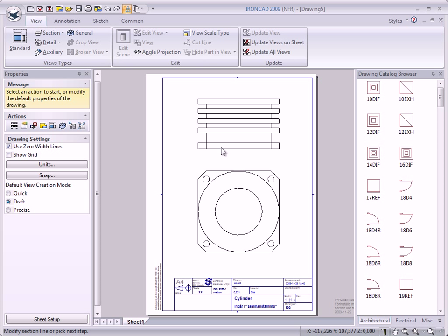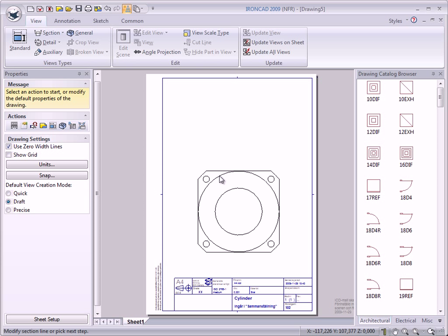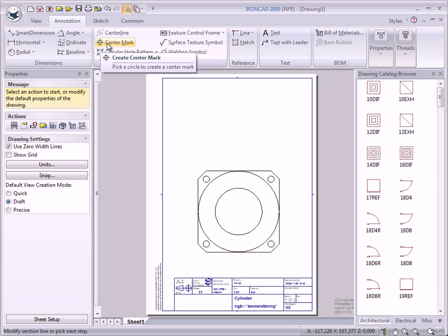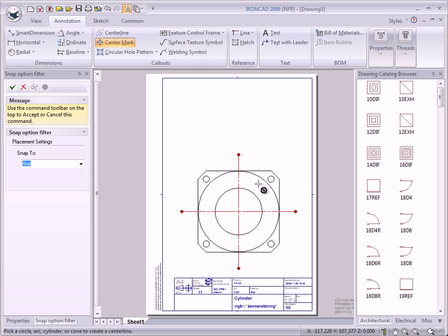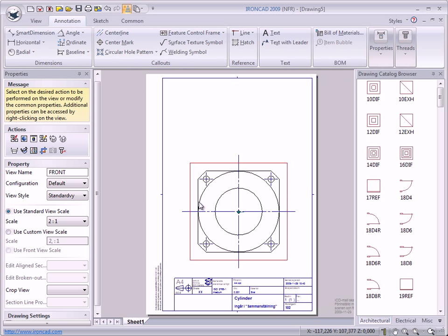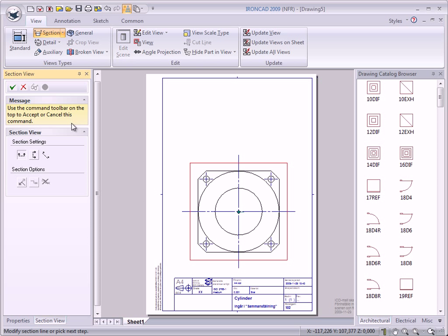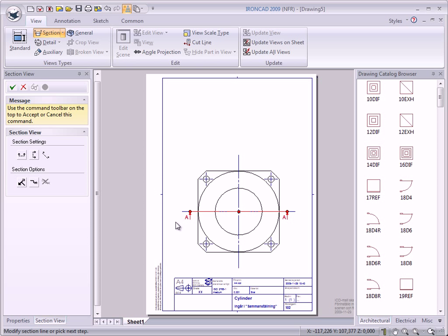I see now I should have done a section view of the cylinder, so I select the view and delete it. Before we do a section view we will put some center marks on the cylinder. We go to the Annotation tab, select the tab, and center mark, and we put a center mark on the cylinder on this circle and the holes. Press Escape to exit the command. Now we can make a section view of the cylinder — we select the front view, go to the View tab and Section, select that button, and we do a horizontal section line, clicking on the center mark to place the section line in the center of the cylinder.